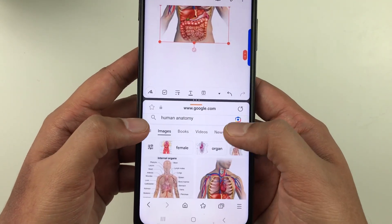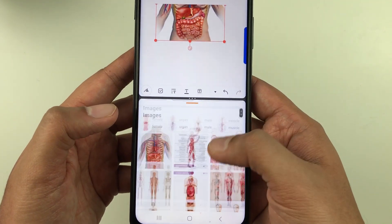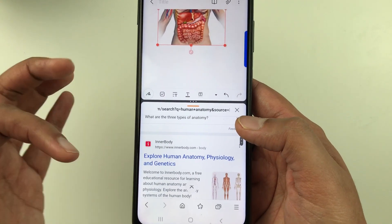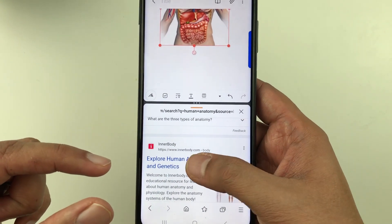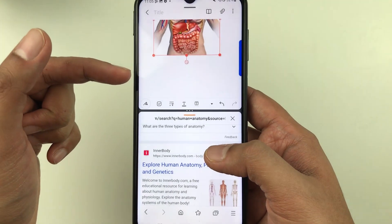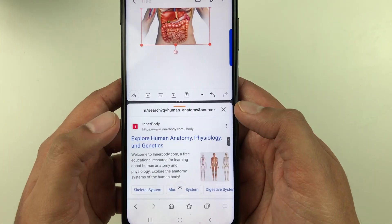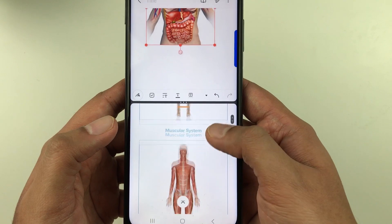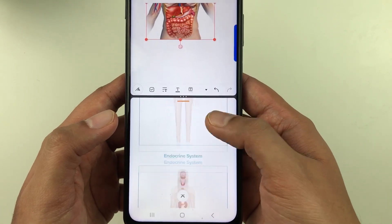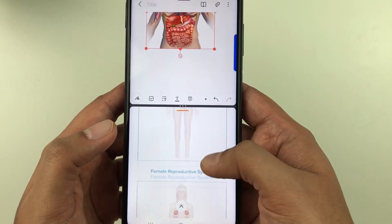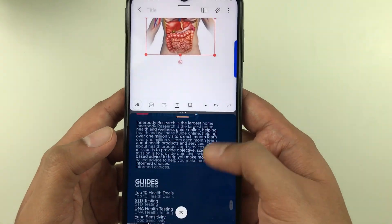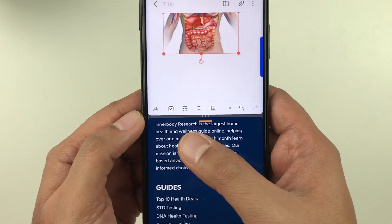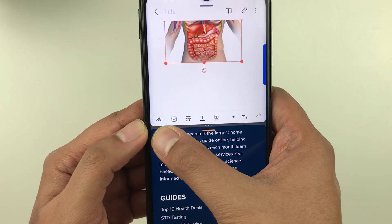For example, I select a website here and I want to bring some text from this website into my Samsung Notes. I will open this website, and here you can see the website. I'll look for some text — and yes, I have some text over here that I want to bring to my note.